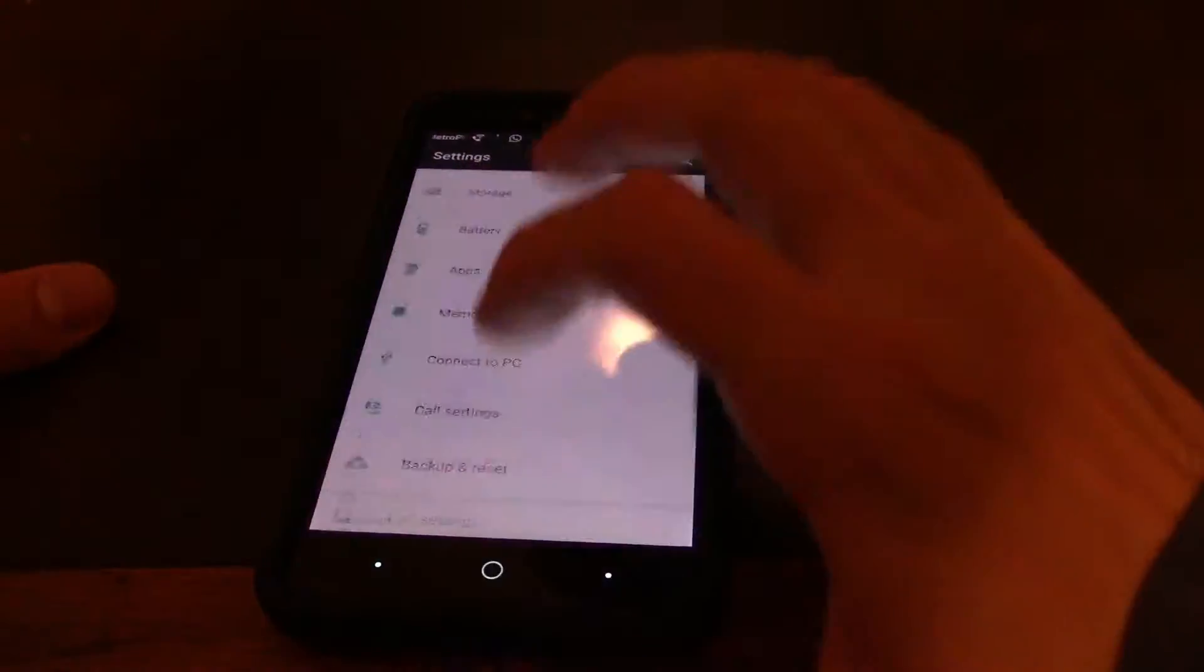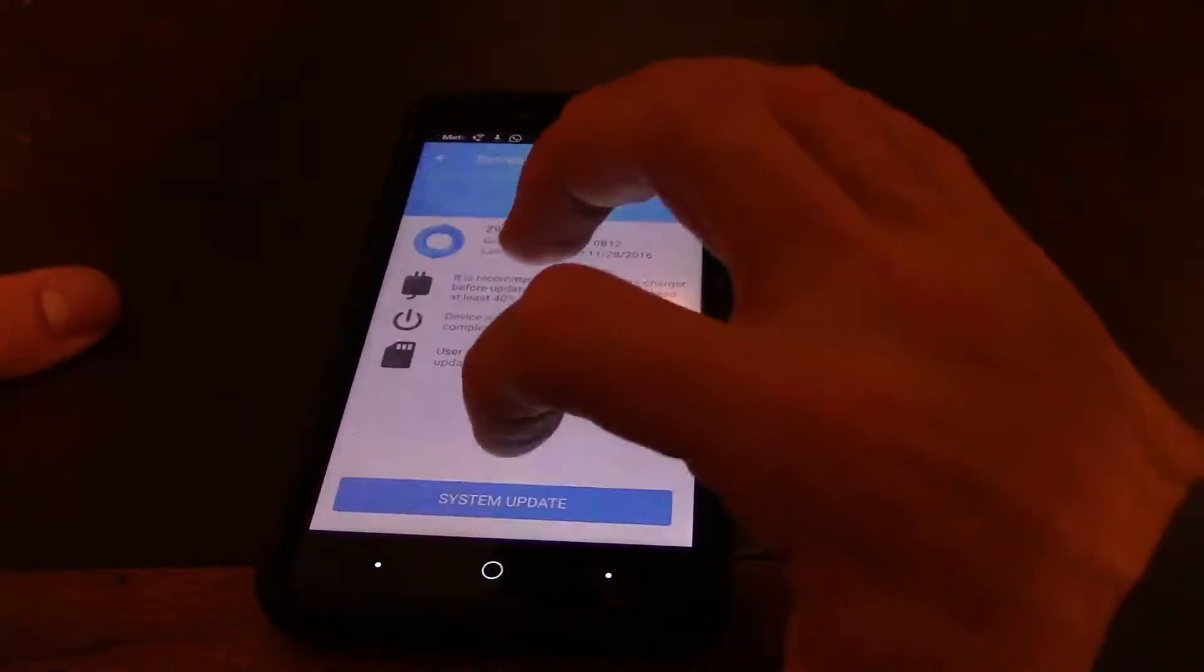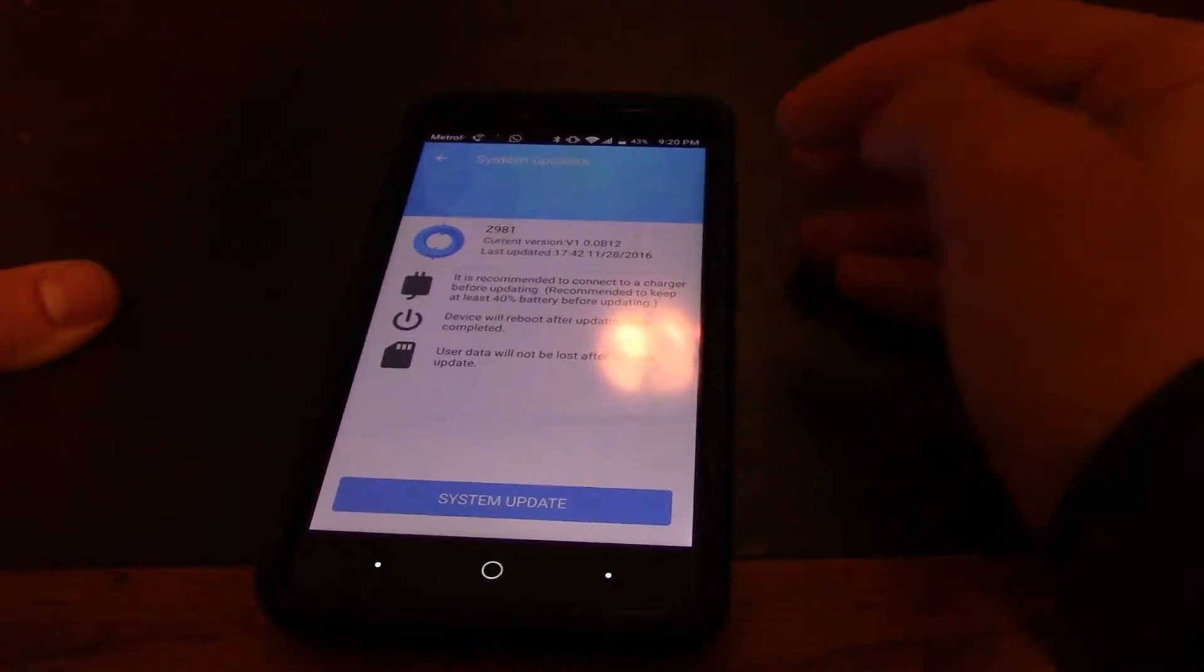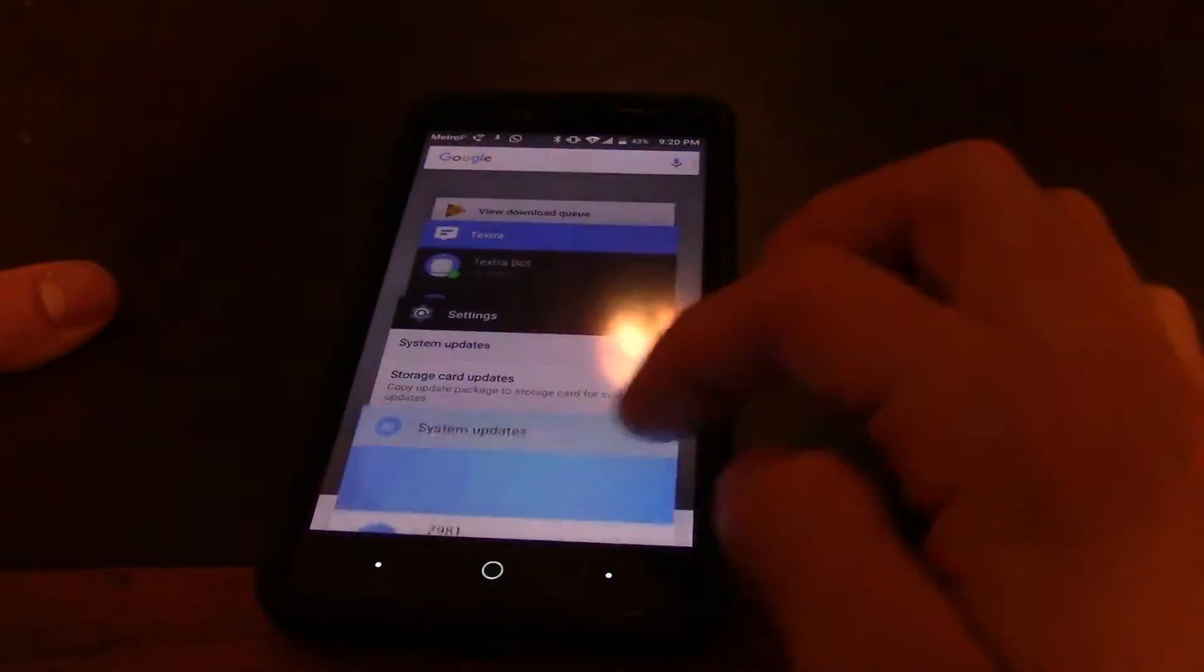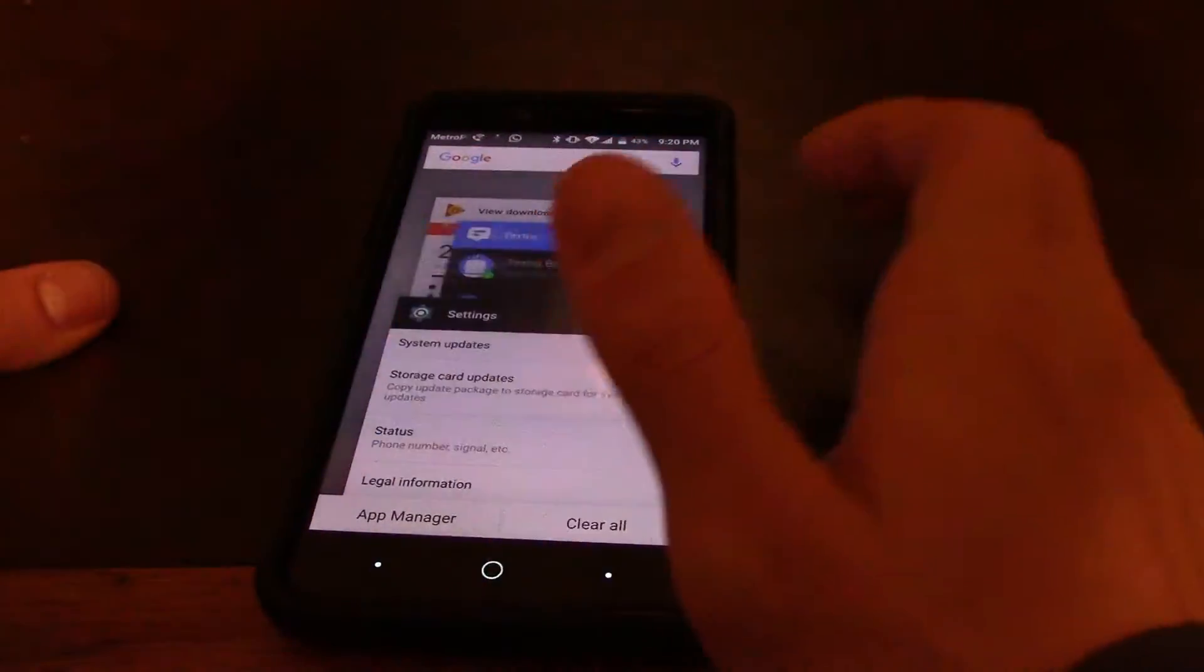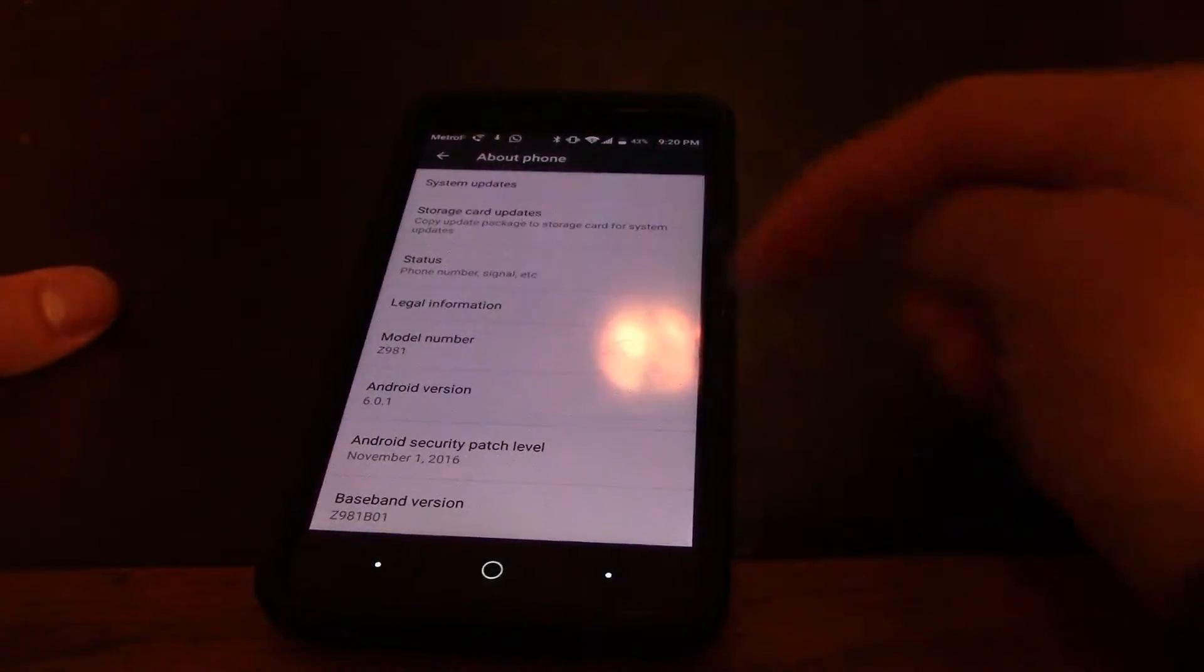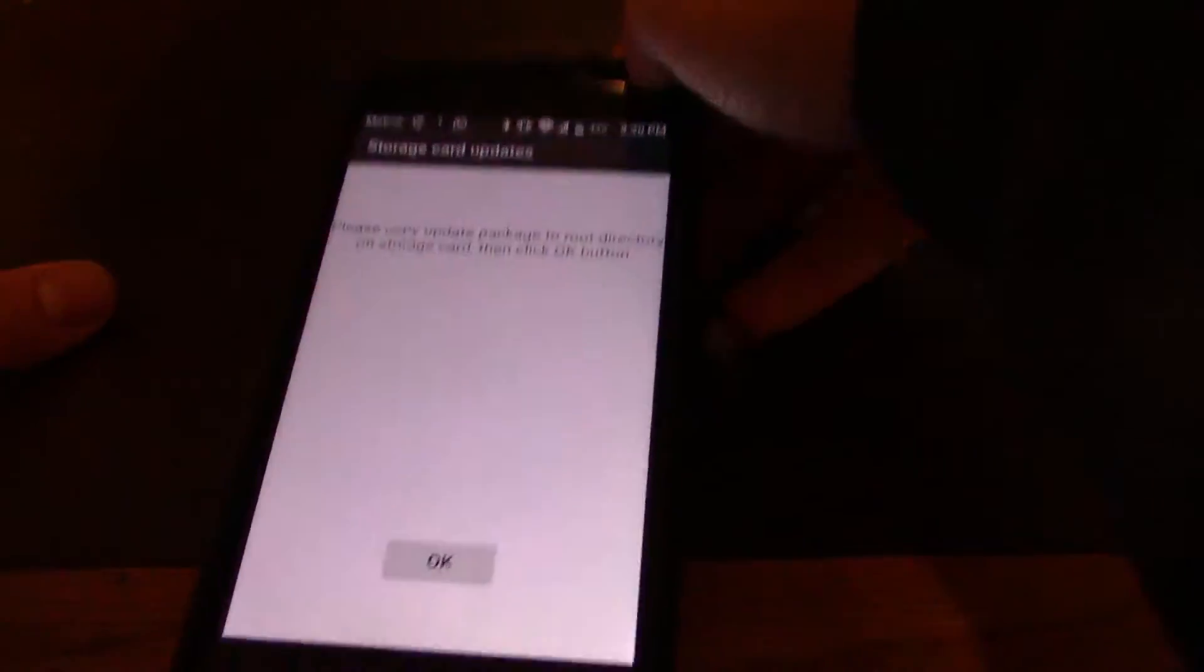You go into settings, you go to about phone, you update your phone, and right when it updates you click it and it won't allow you to update. It'll just crash and go back to this screen.